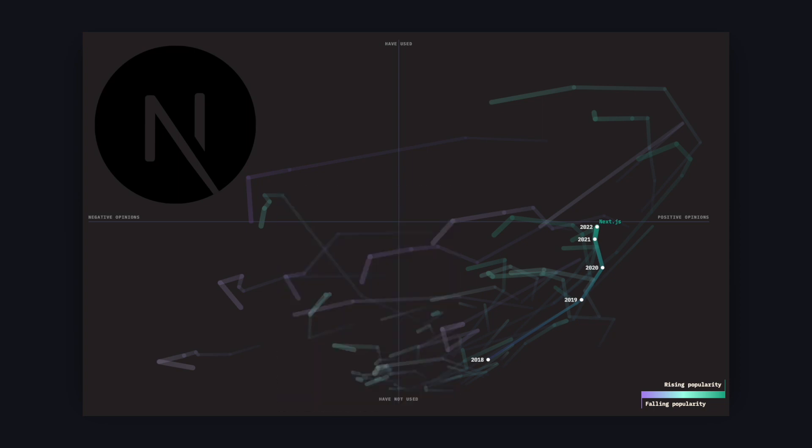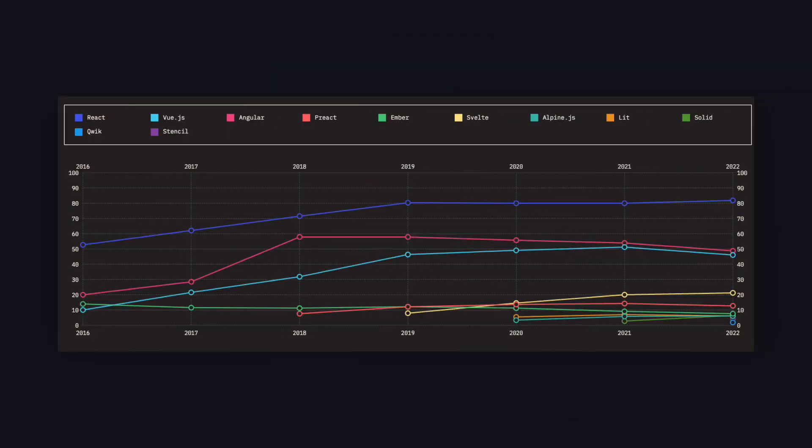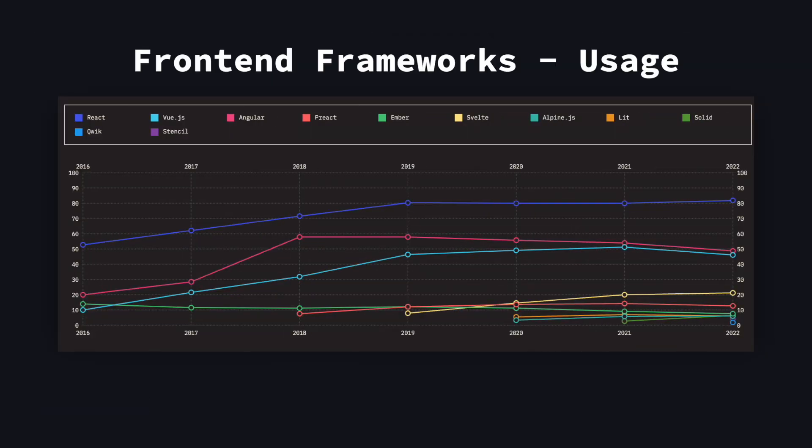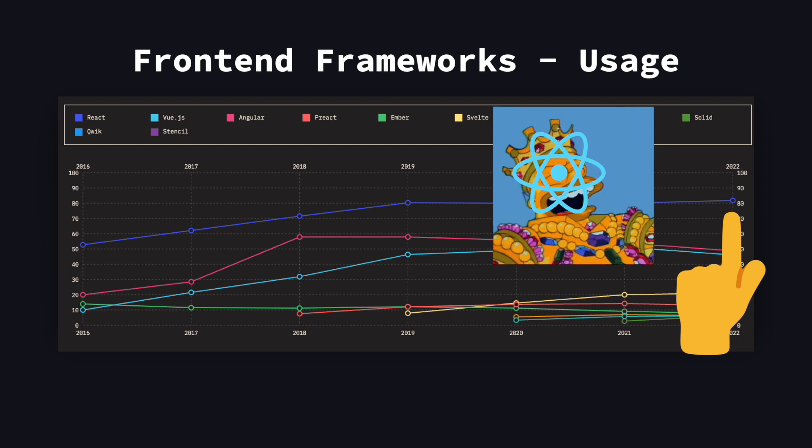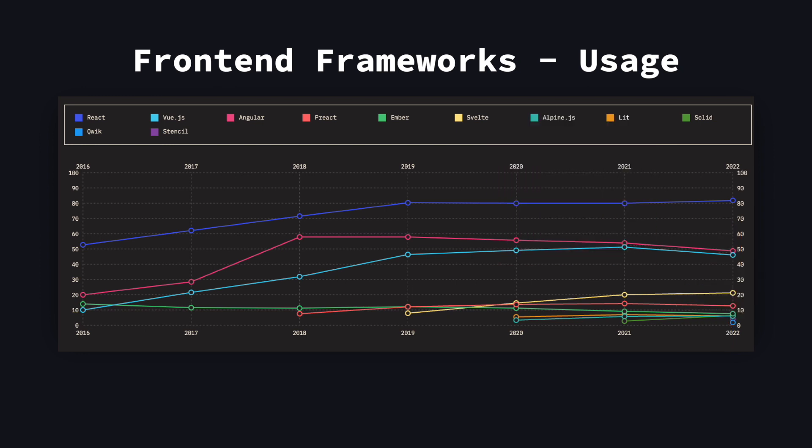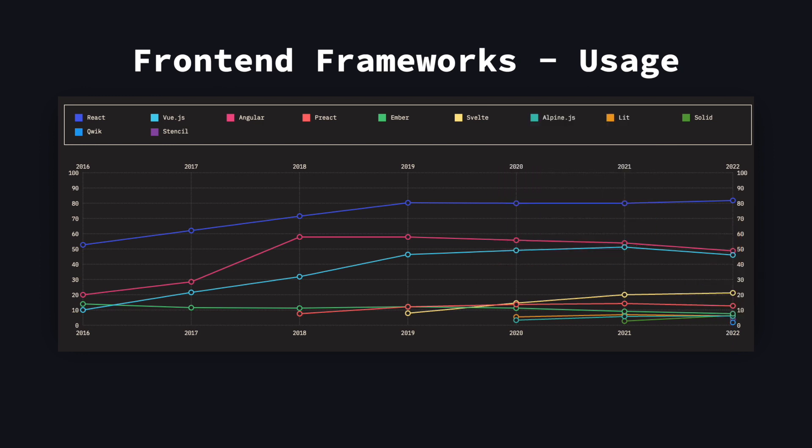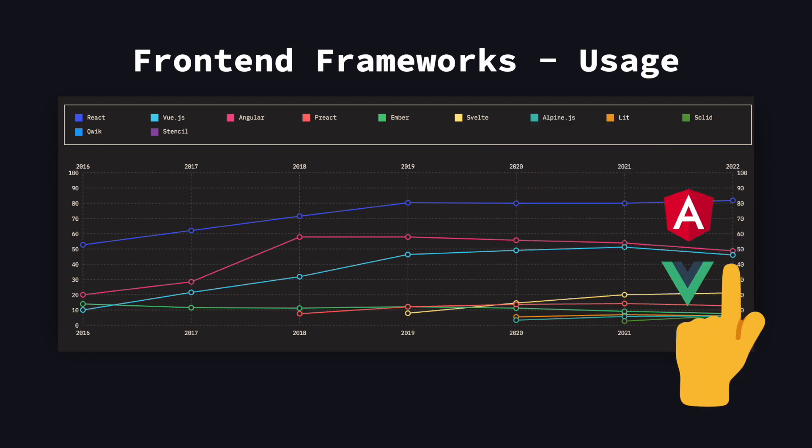Now let's take a closer look at frontend frameworks. Here you can see how over time the usage of all these different frameworks changed. As always, React sits on its throne at around 80% usage. But what is interesting is the fact that Angular and Vue are closer together than ever. However, both saw a decline from the previous year.